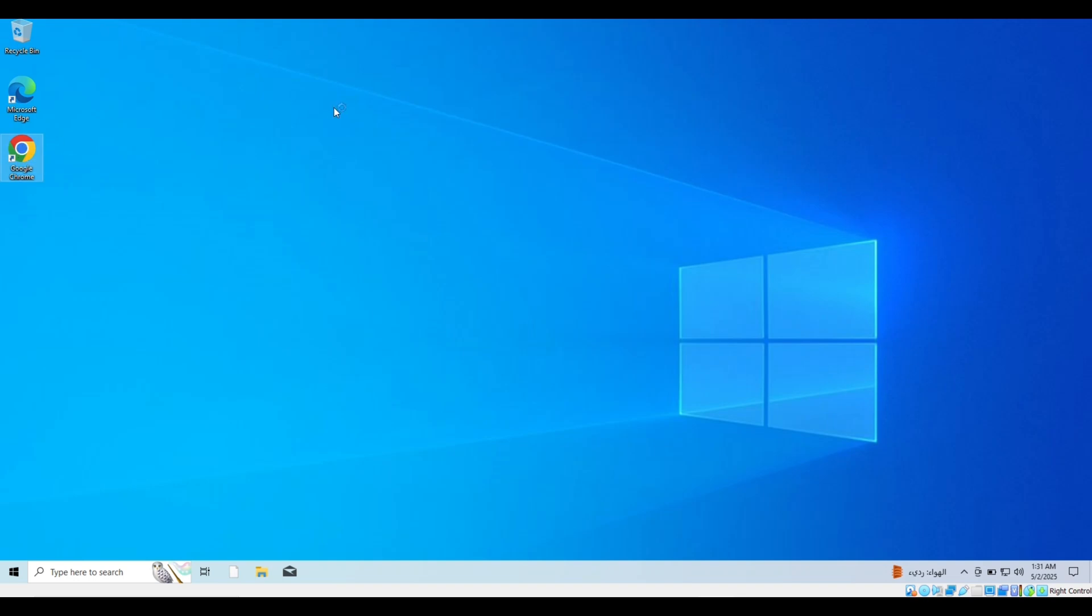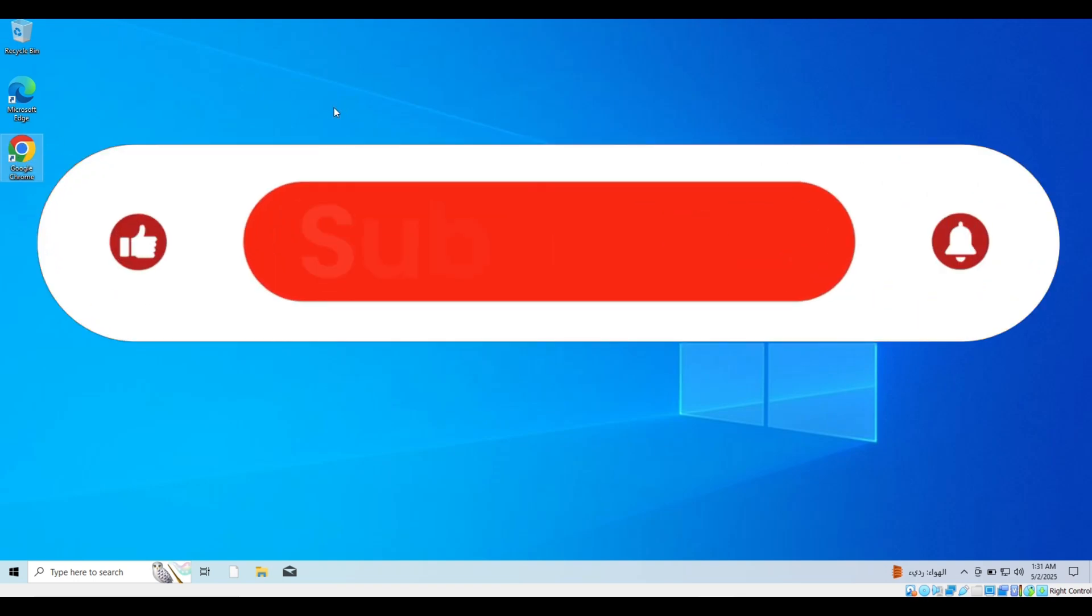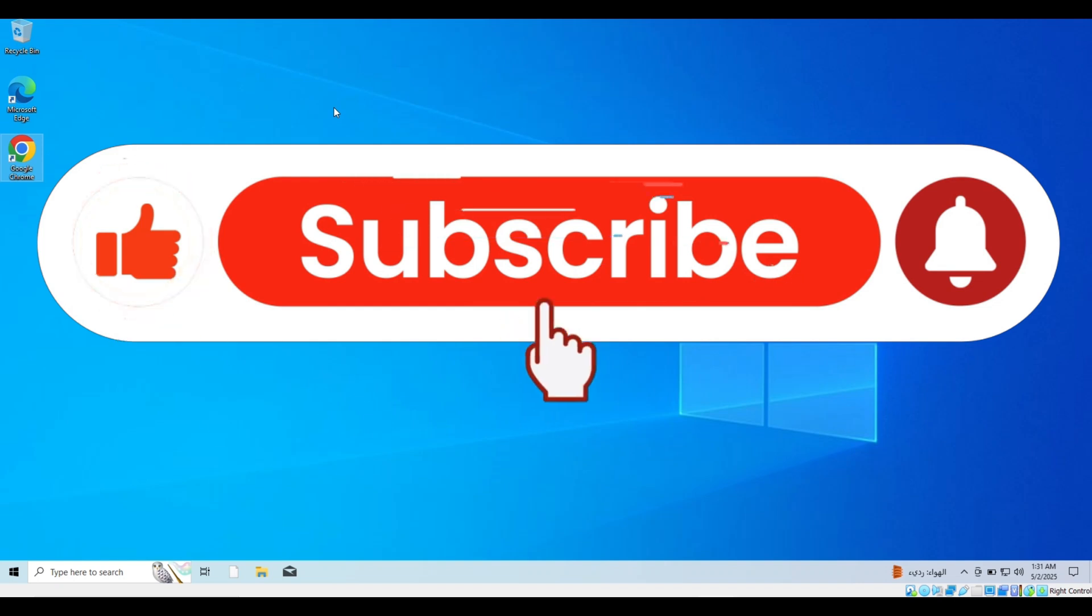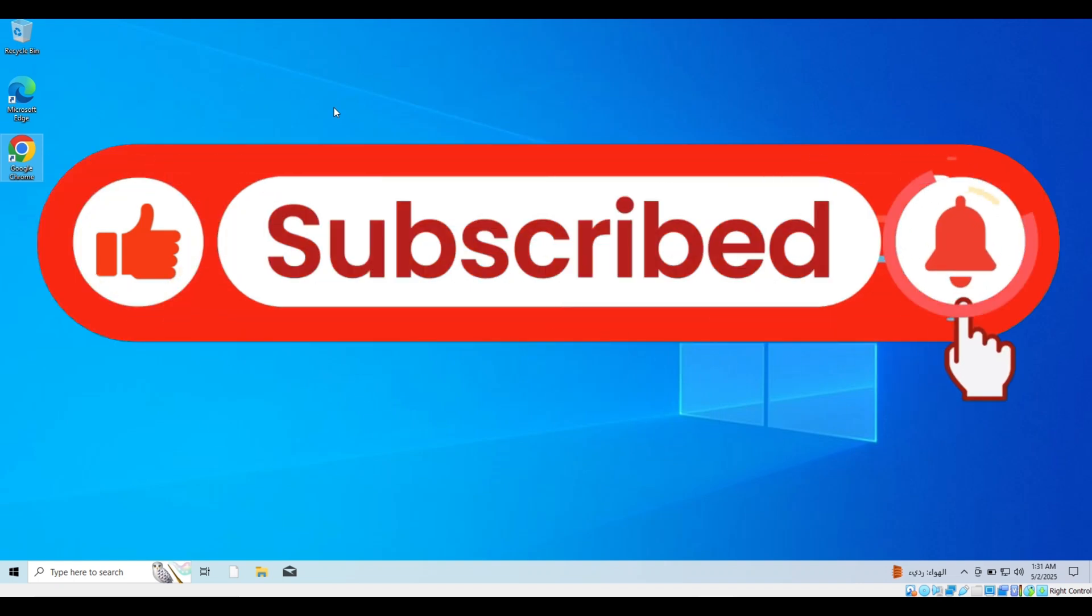If you found the video helpful, don't forget to hit the like button and subscribe to the channel to get all the latest updates on computer tutorials and tech tips.